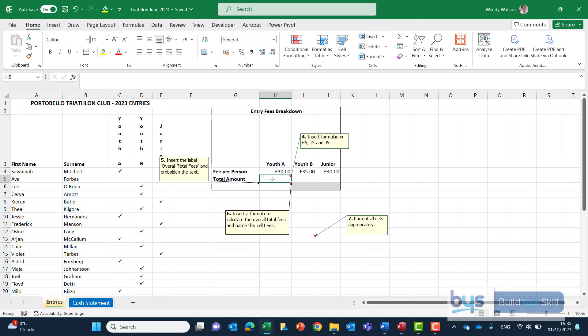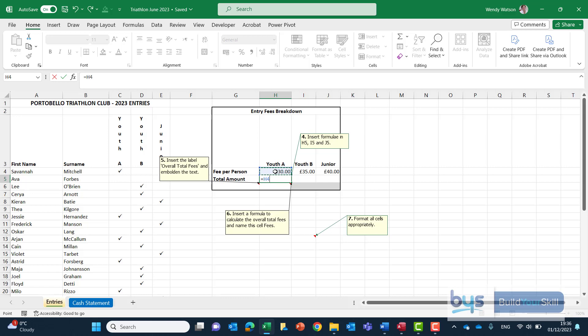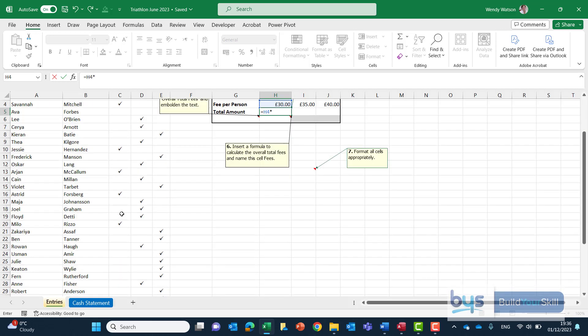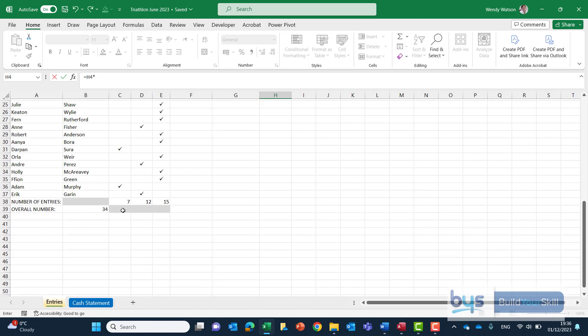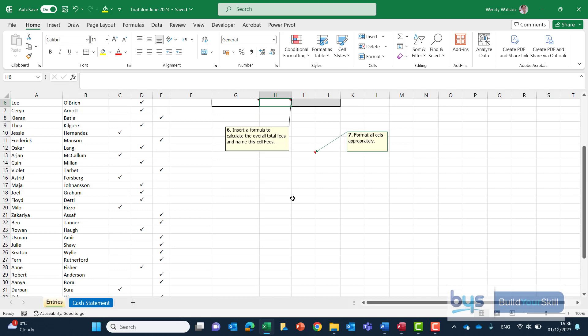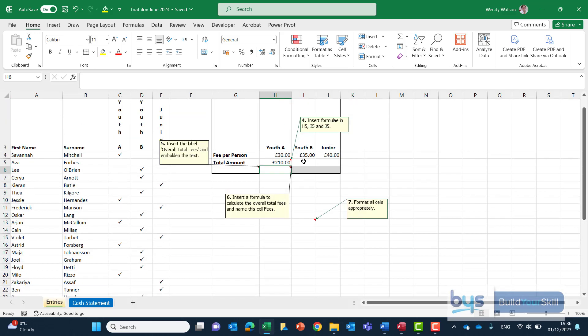So in cell H5 let's start with an equals and let's click on the fee per person for youth A H4 and multiply with the asterisk and we're going to scroll down to get the number of entries that you've just worked out in the previous task there.